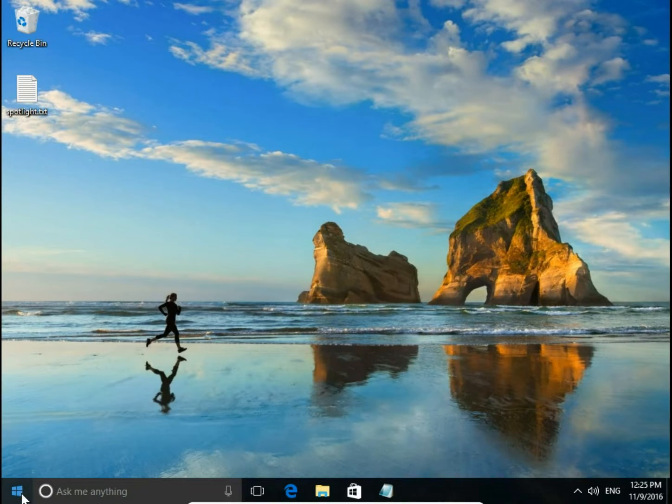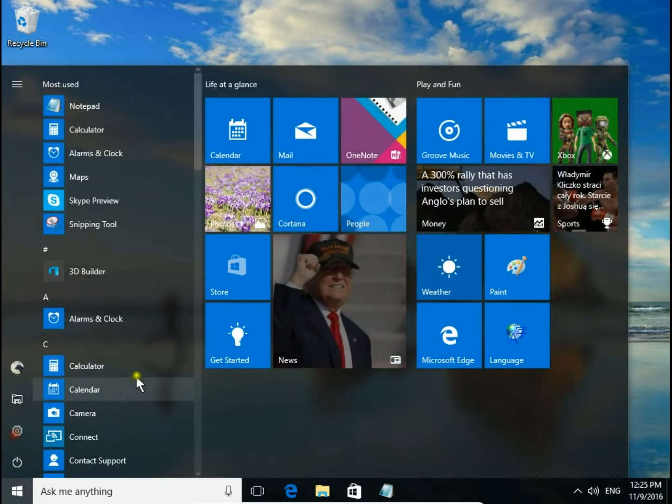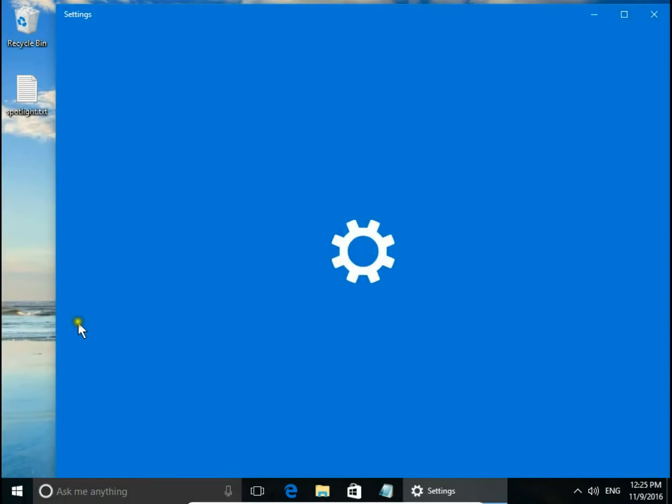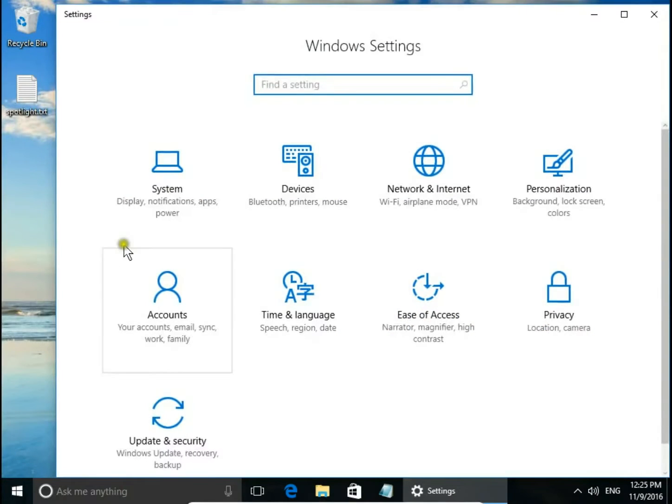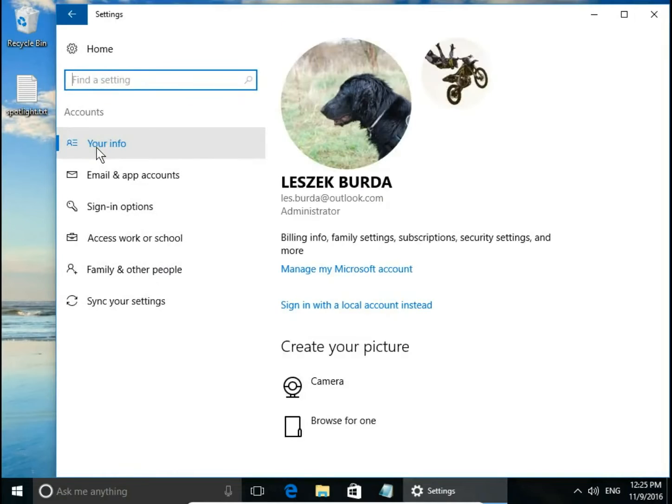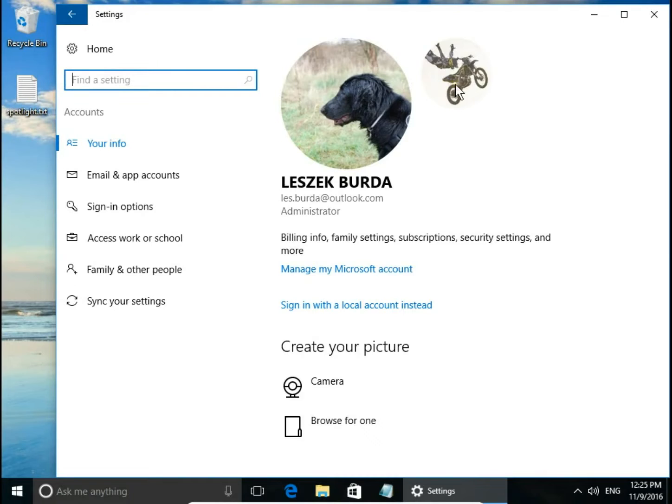To add user profile pictures, I'll go to settings, then accounts. In your info, you have your user profile pictures. To add one,